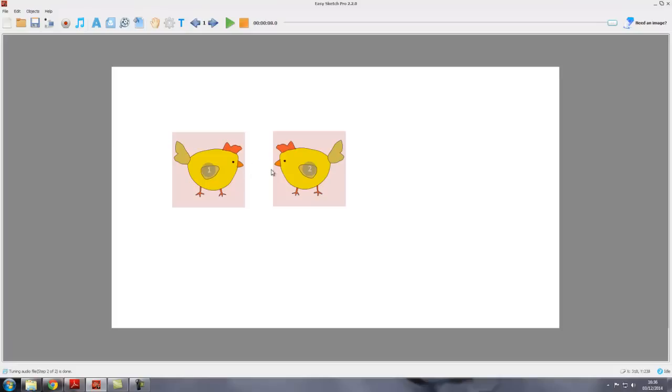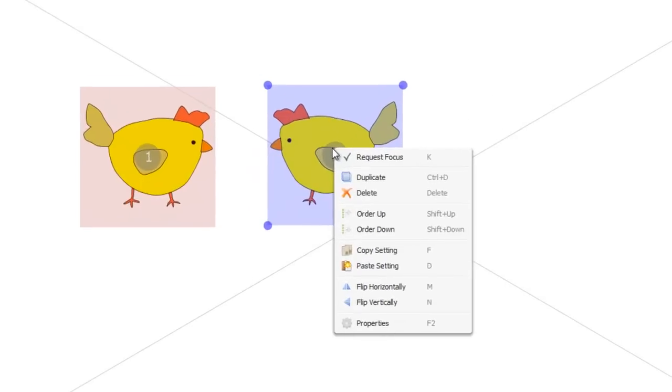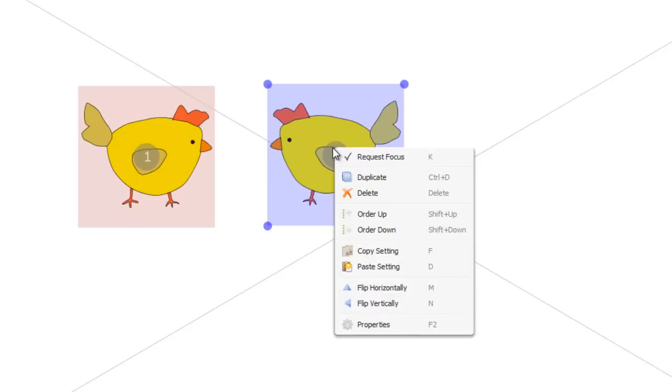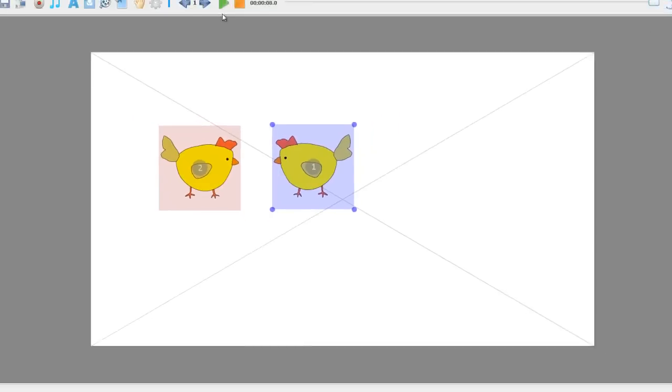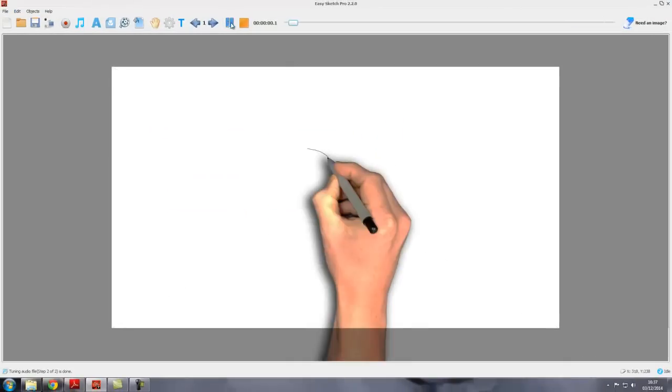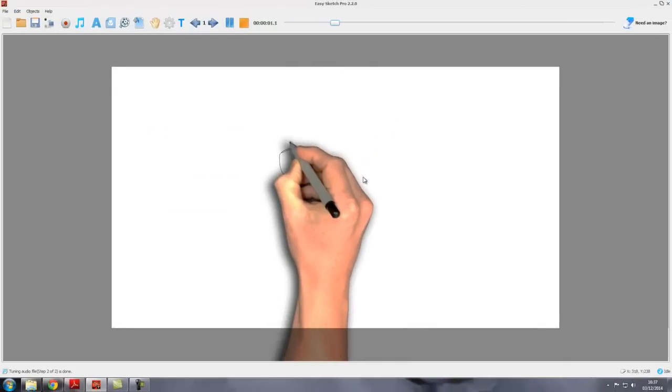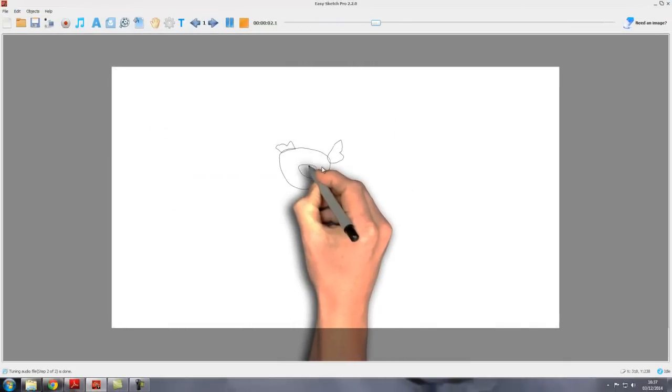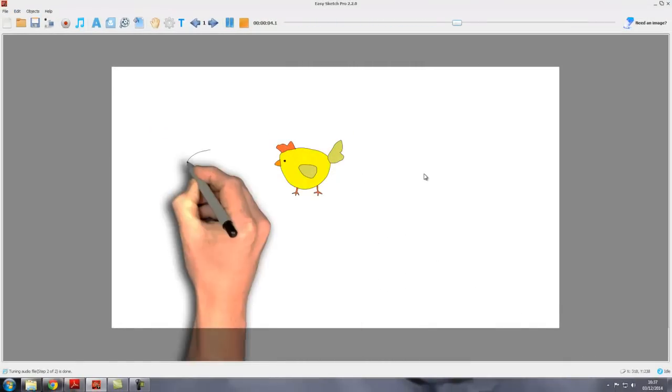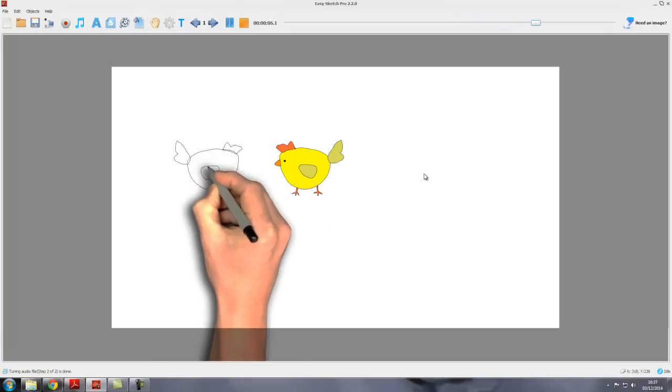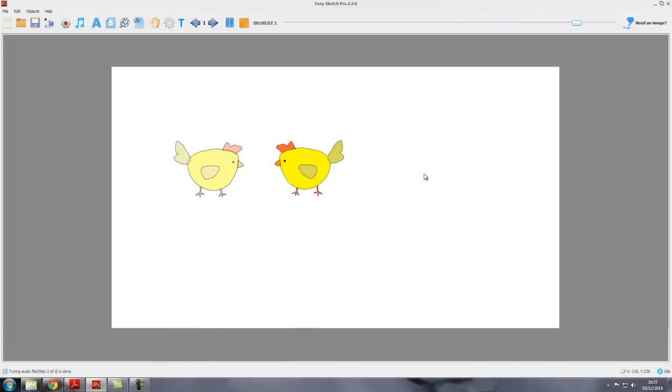But what if we wanted this one to be drawn first? That's easy enough. We just select it, right-click on it, and we click on order up. So we want it to appear higher in the order. Order up will actually reduce the number. At the moment it's two. If we click on order up, it becomes one, and now automatically because this is now one, this becomes two. And if we press play this time, we see that our copy chicken is drawn first, followed by the first chicken.